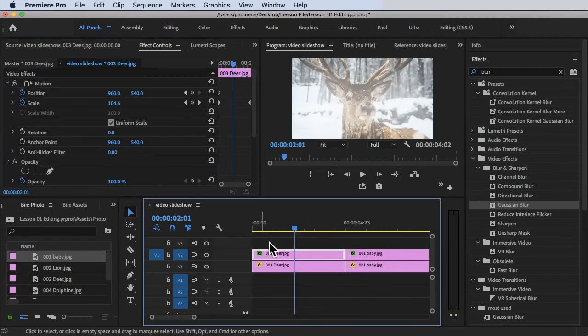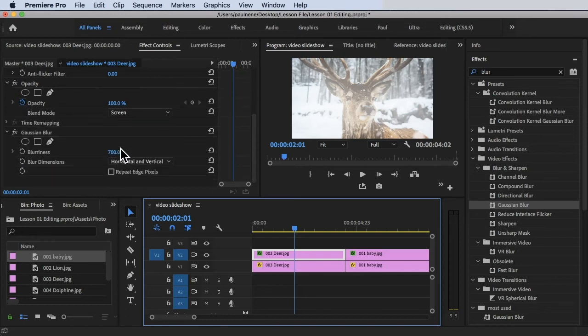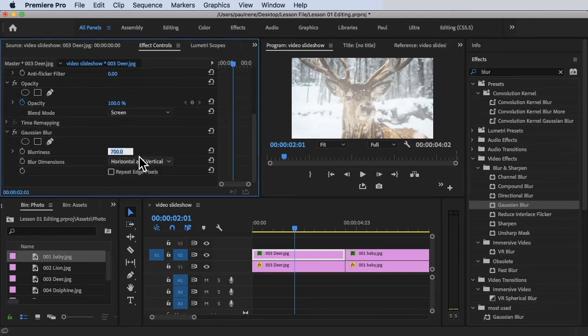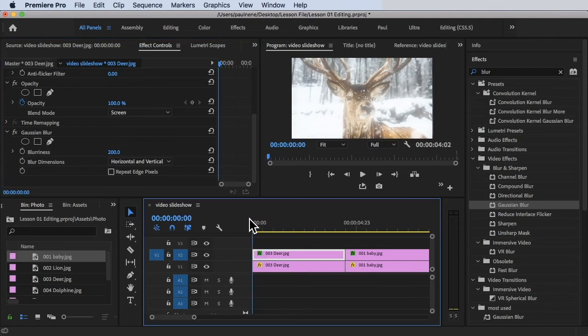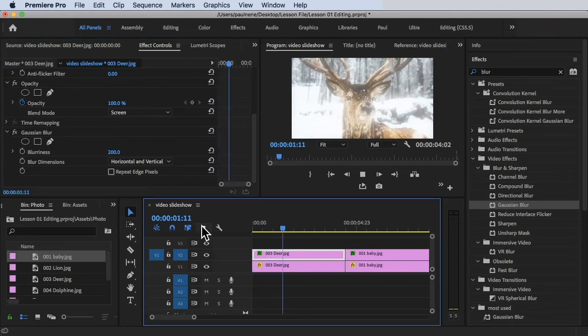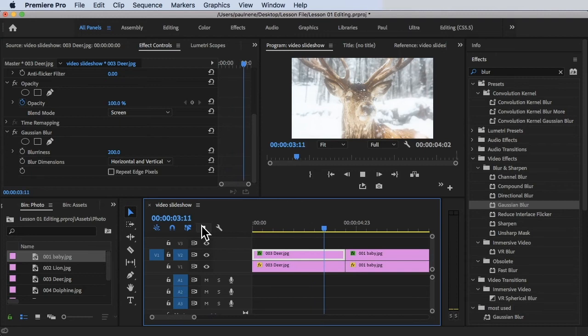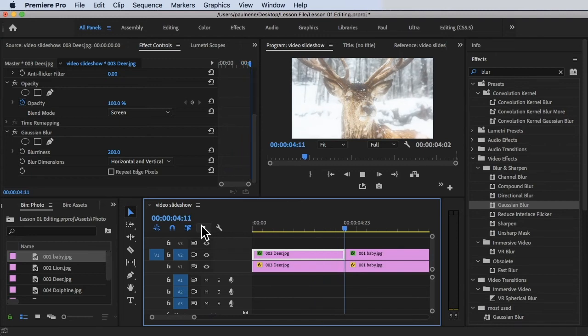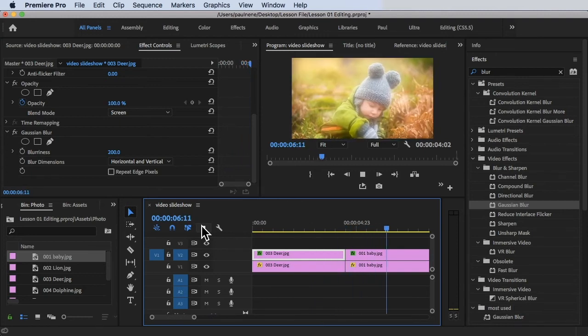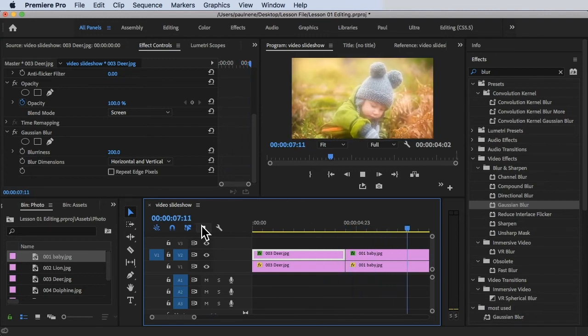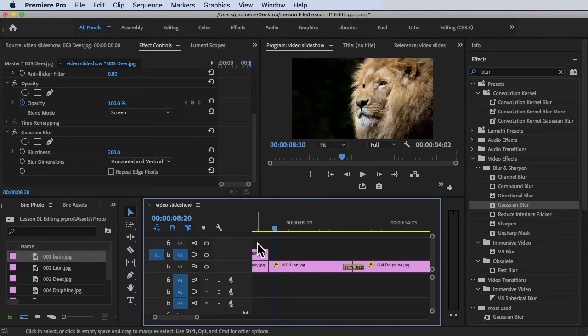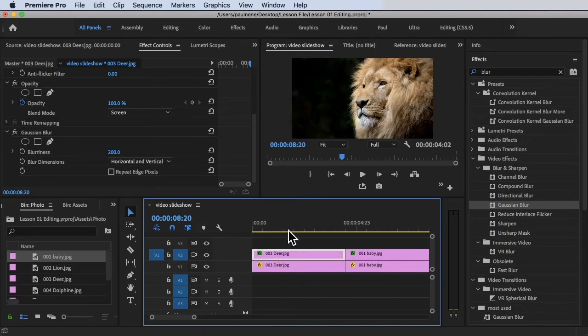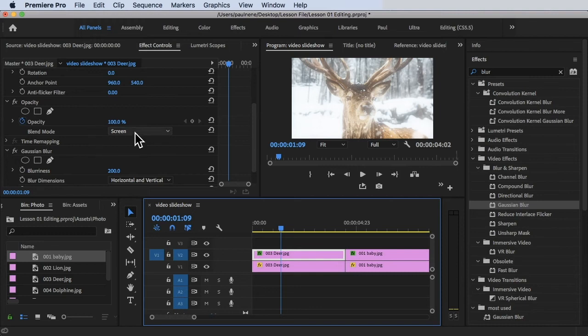Let's try to change it to around 202 for the Blurriness. Now once we play this, you will see those effects, a slight heavenly glow effect on the video.